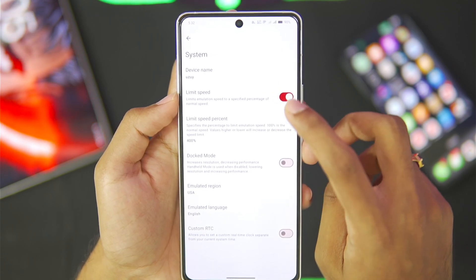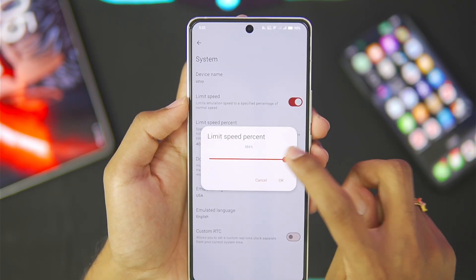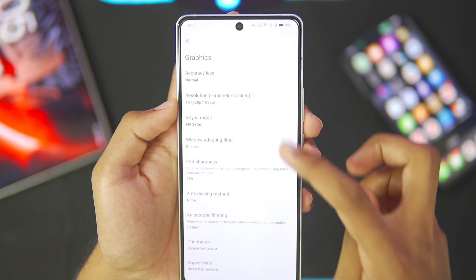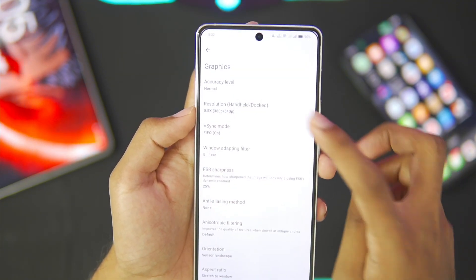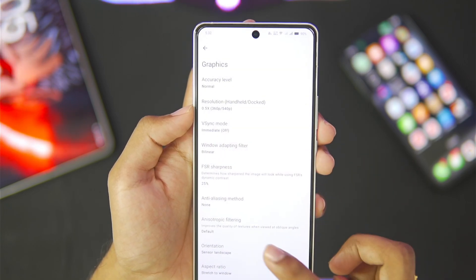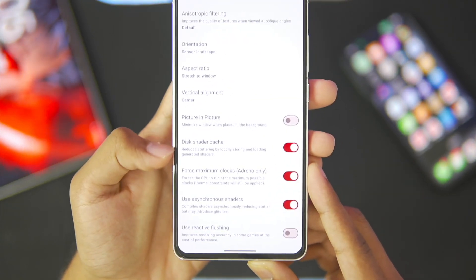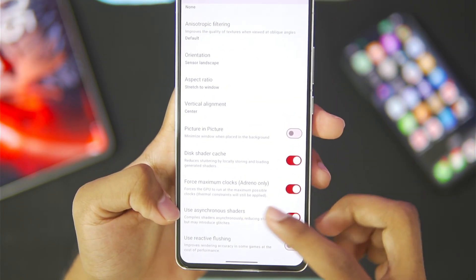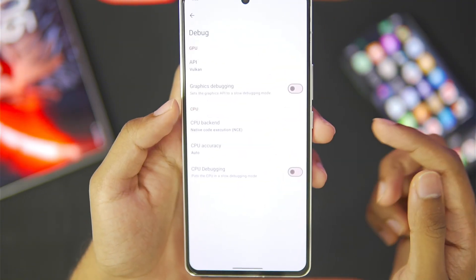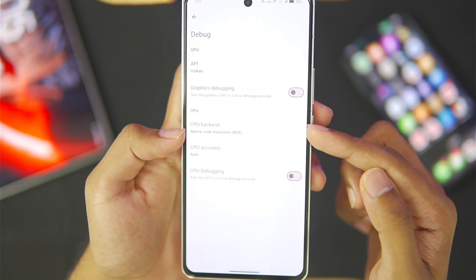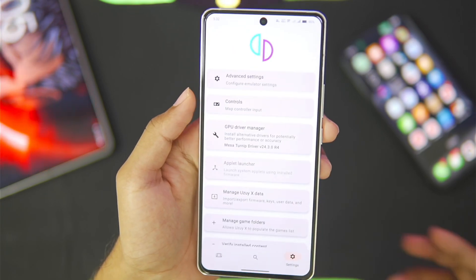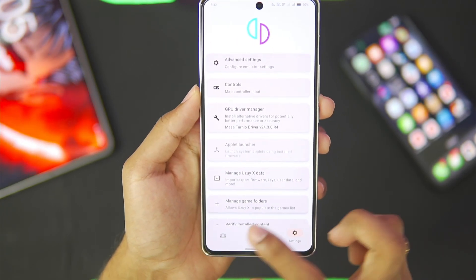In system settings, we'll set the limit speed percentage to 400. In graphics, resolution is set to 0.5x, accuracy level is normal, Vsync is turned off, and shader cache, force maximum clocks, and asynchronous shaders have been turned on. In debug, CPU backend is set to native code execution. Those are all the settings for the Yuzu X emulator.